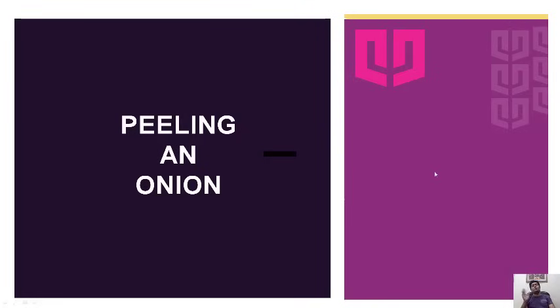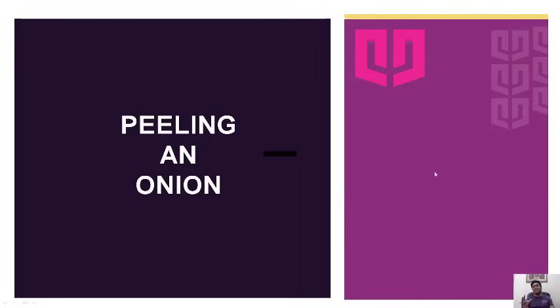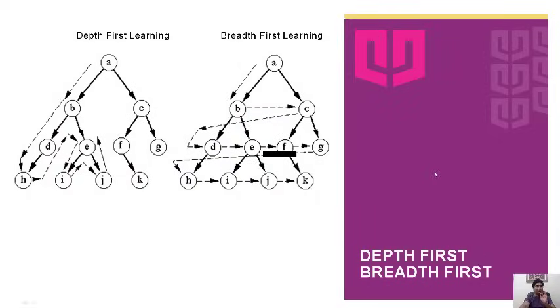Hey learners, most welcome to the Learning Paradigm series by Quantum University, Roorkee. Today we are discussing one of the beautiful techniques known as the peeling an onion technique, and believe me, it is one of my favorite techniques.